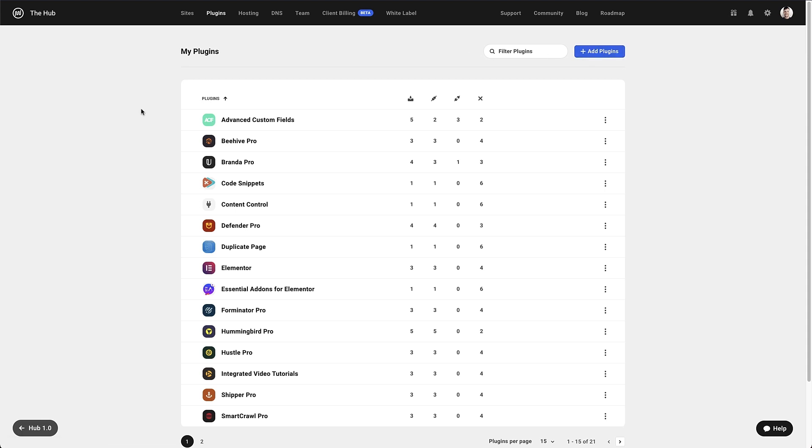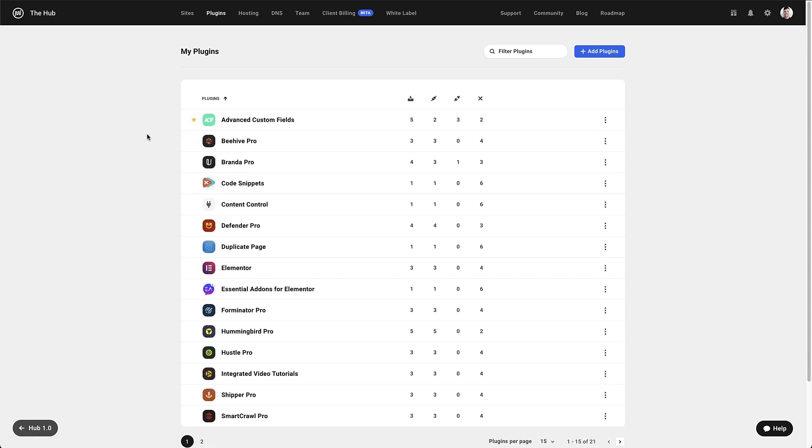Now, let's take a look at the individual plugin options, which will be very similar throughout this video. If we have plugins that we use all the time, we can add them to our favorites by clicking the star which shows up to the left of the plugin logo.